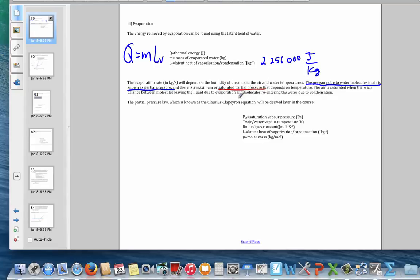Saturation partial pressure means that at that point, no more water can evaporate — the concentration of water in the air cannot increase. If the air is drier, unsaturated, then more water can evaporate. But at saturation, there is a balance between evaporation and condensation.